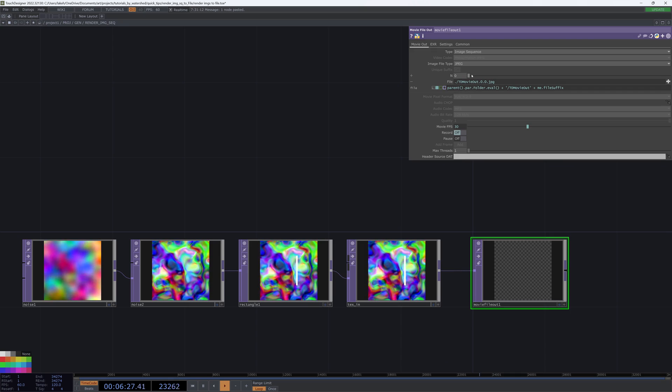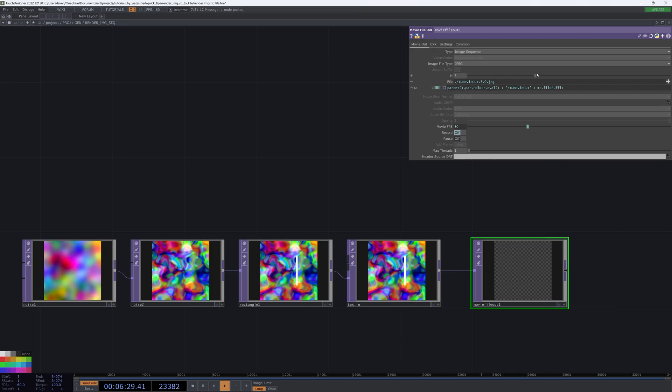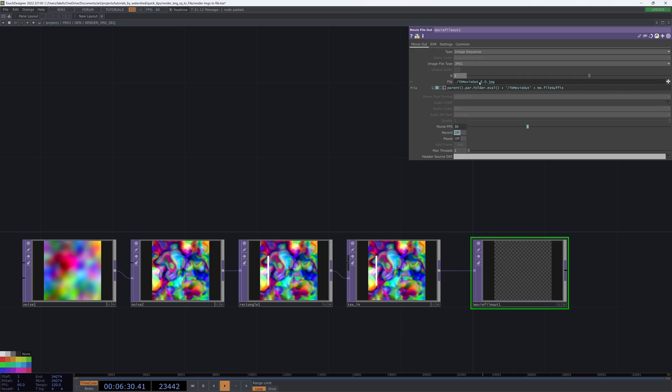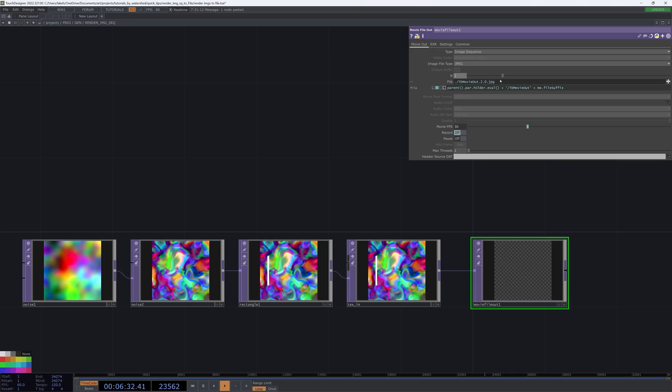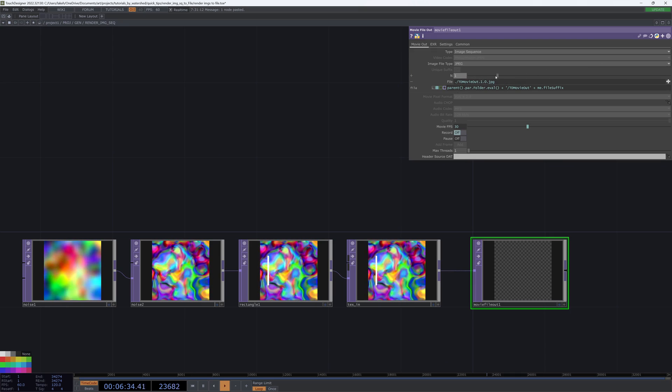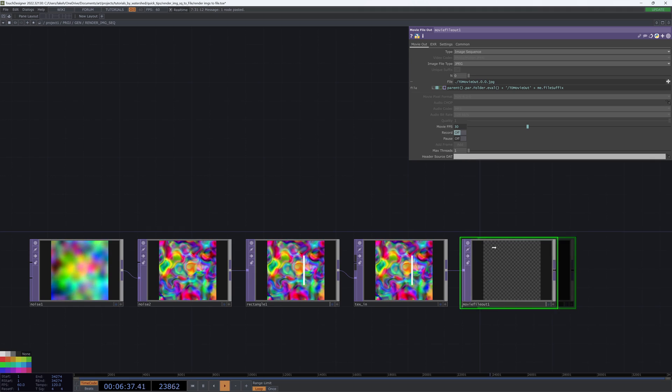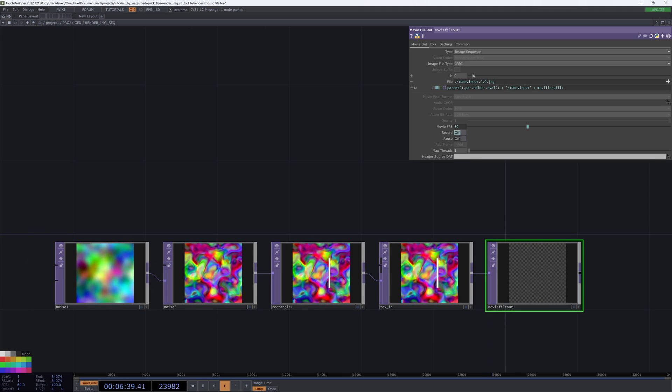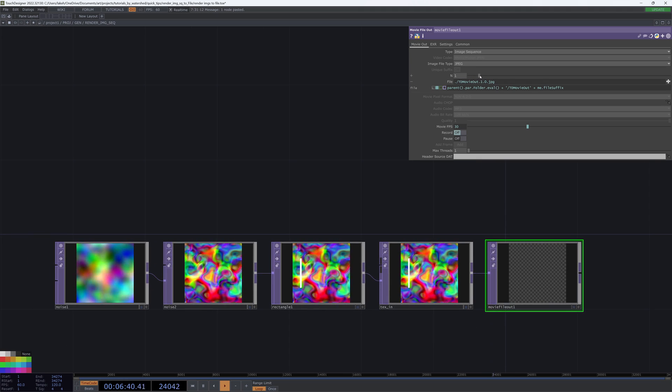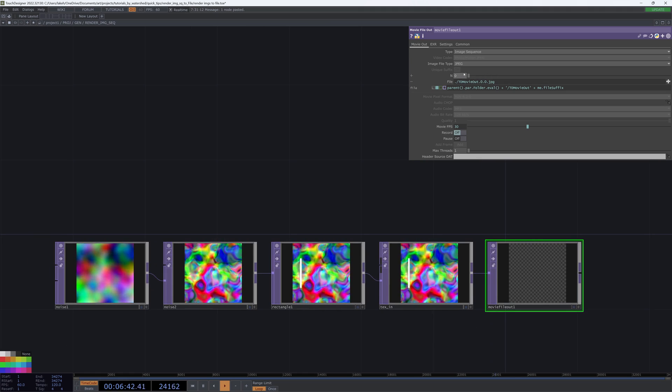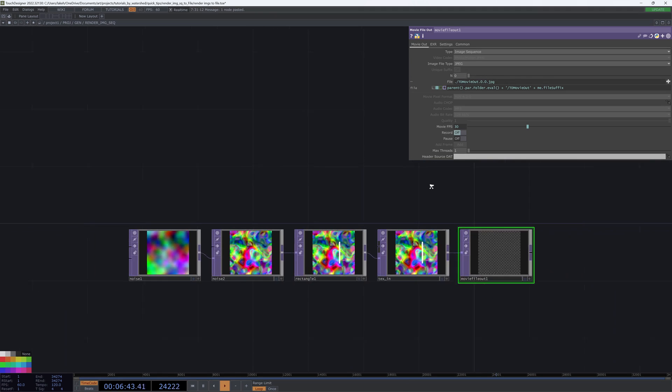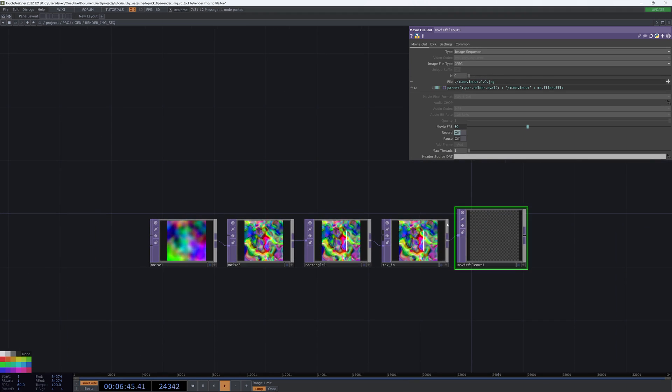So you'll also notice this n will change this increment. So that is for iterations. It's pretty helpful. You can then call different takes or iterations, which we can look at in a second.